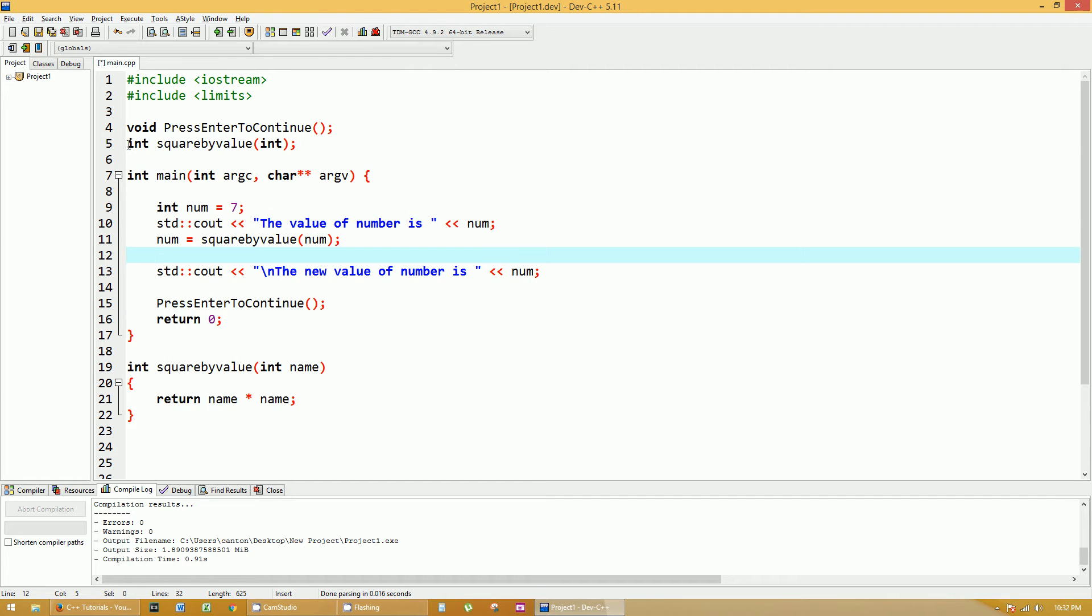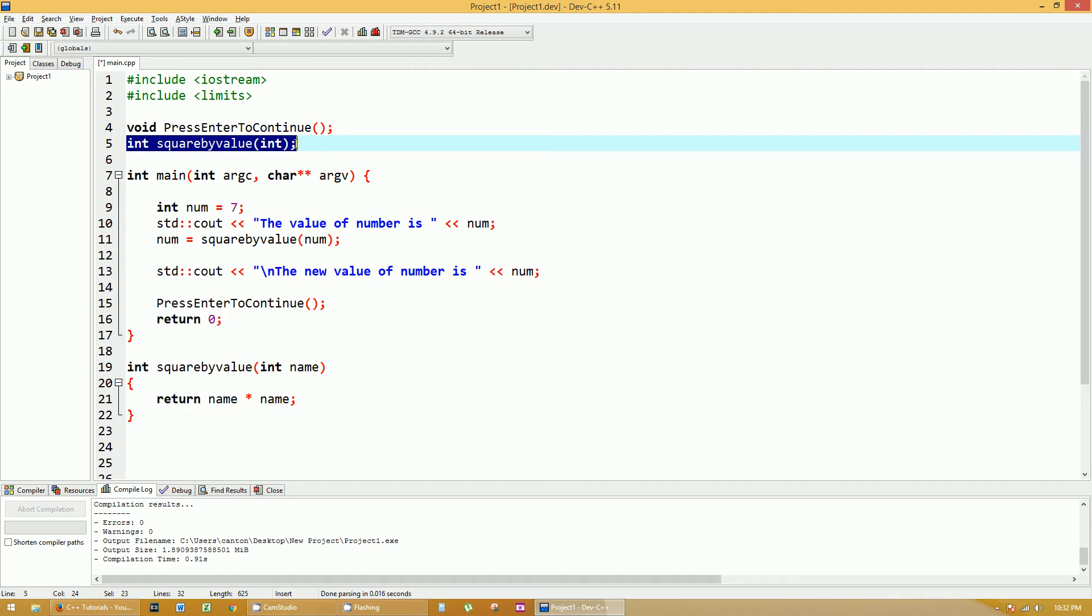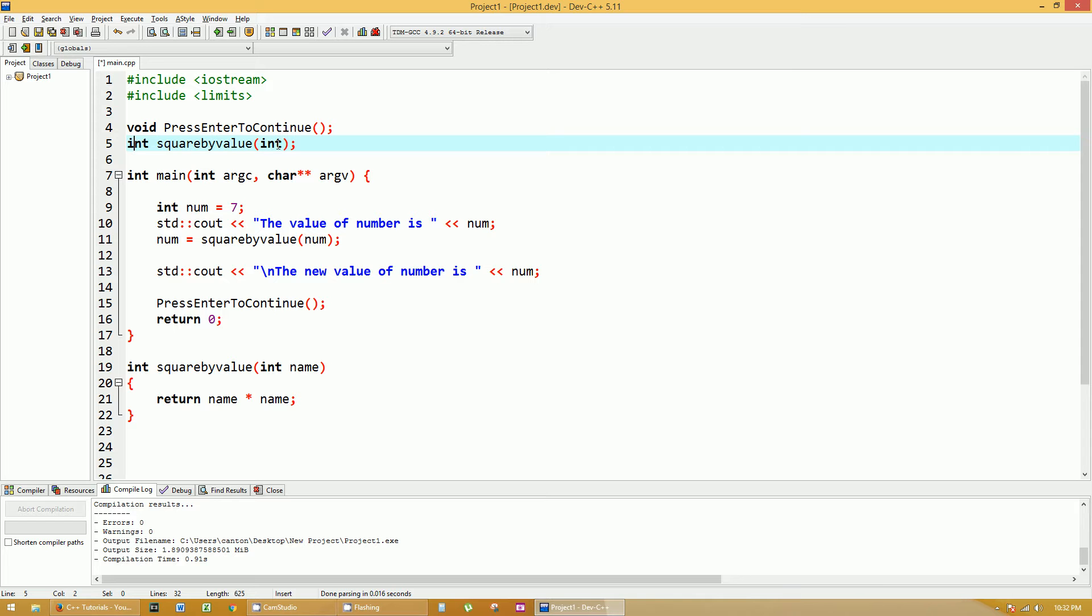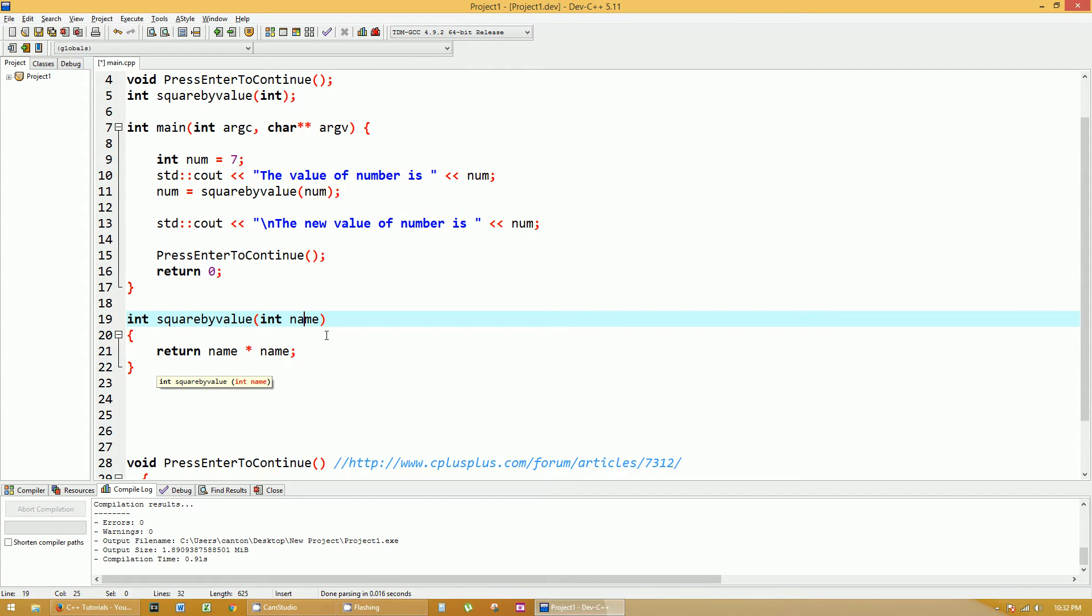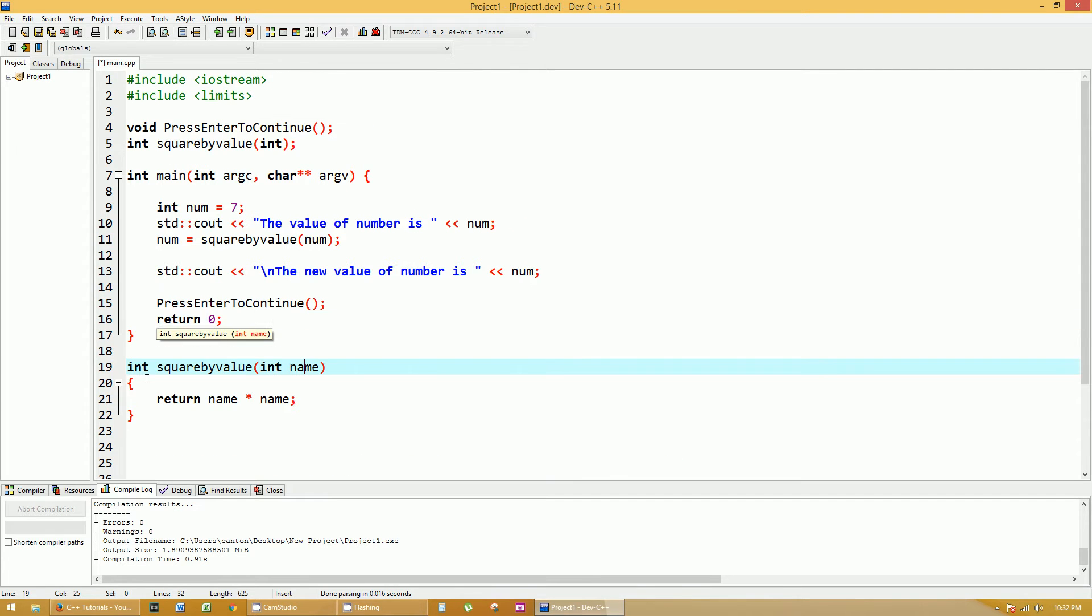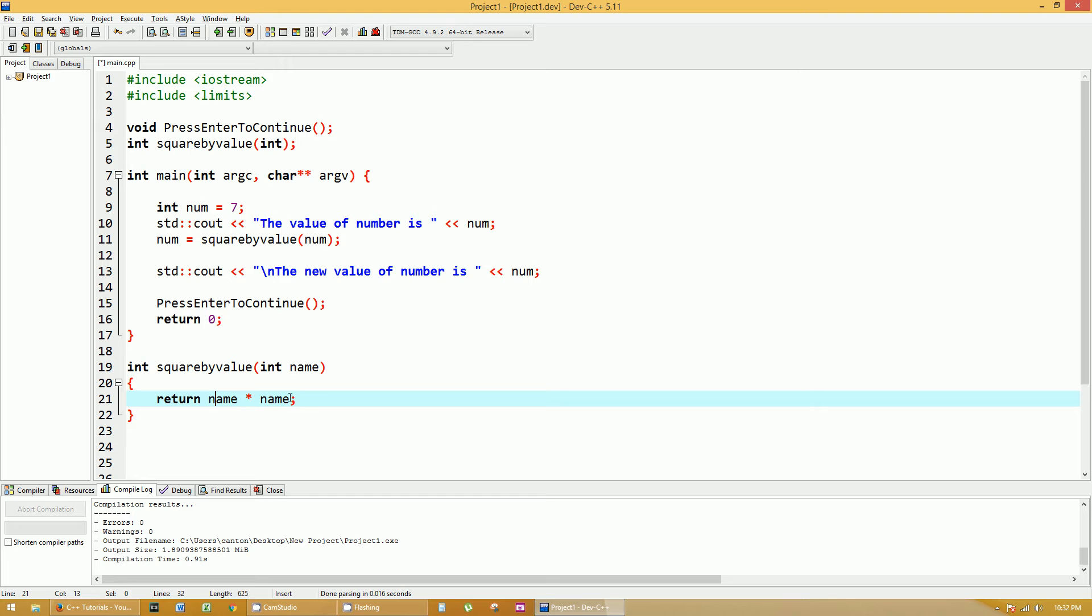Again, it is declared, the header function is declared at the top. It's returning an integer value, and one of its parameters is an integer. So where the definition of square by value is, you actually have to name that integer, and I named it name. No big deal. So I'm going to return name times name, in other words, square by value. I'm returning an integer value that's going to basically multiply it by itself one time.